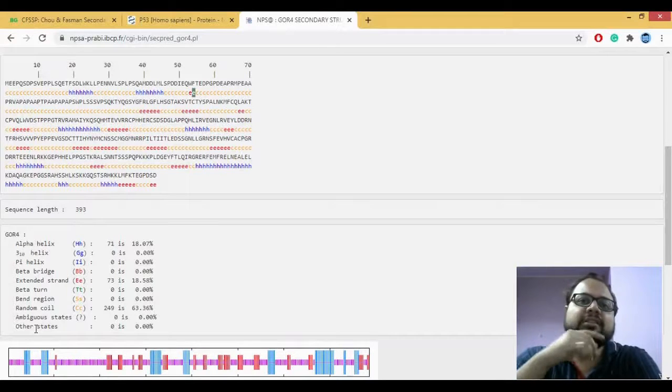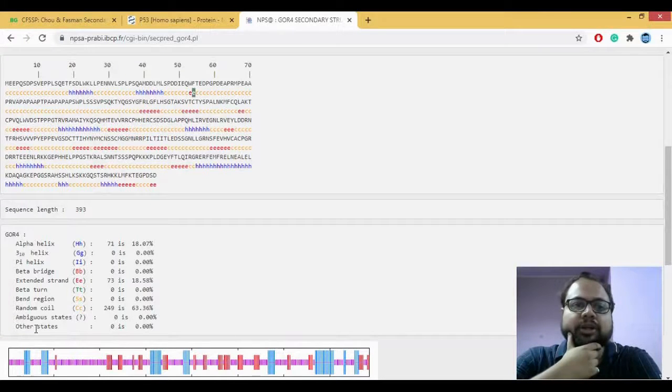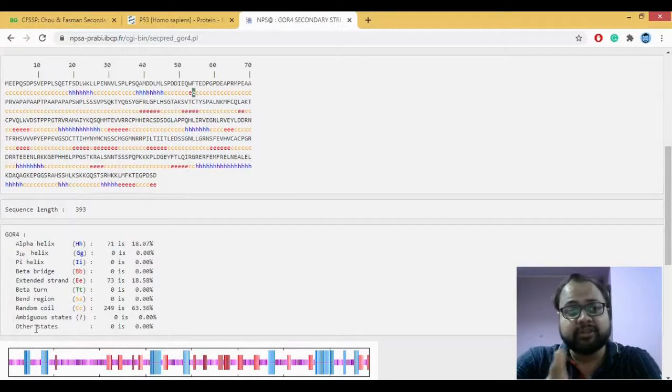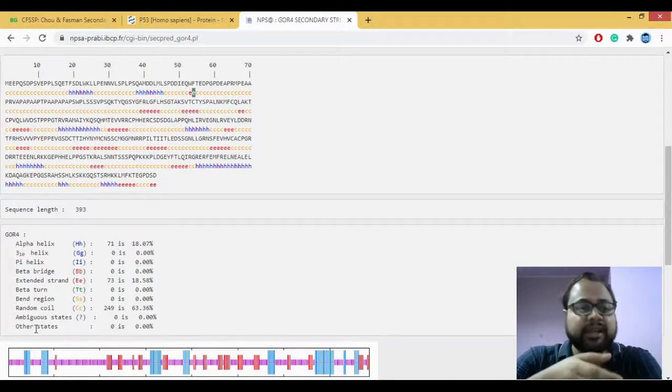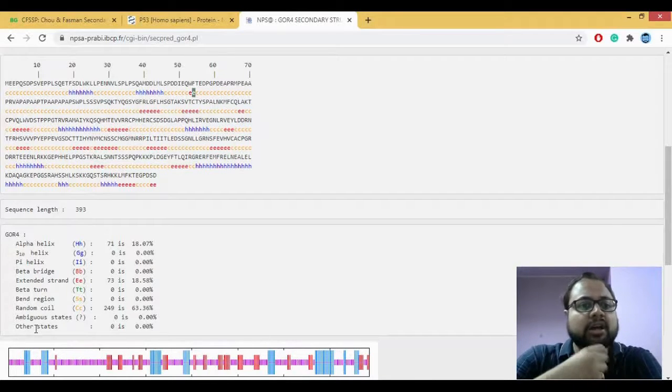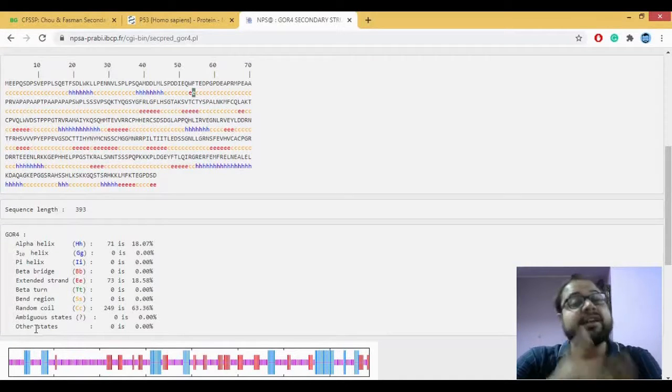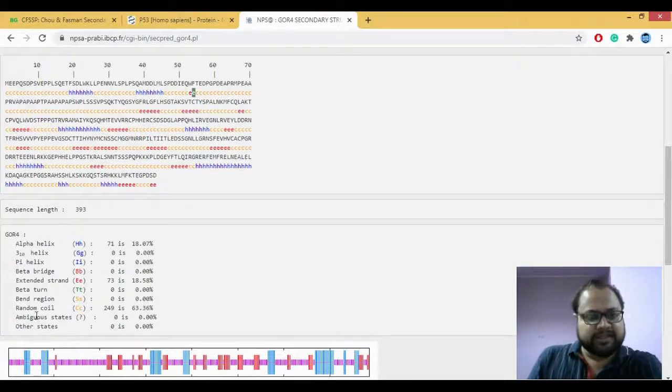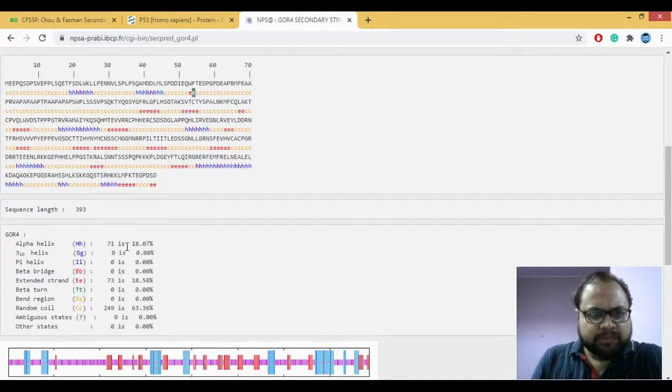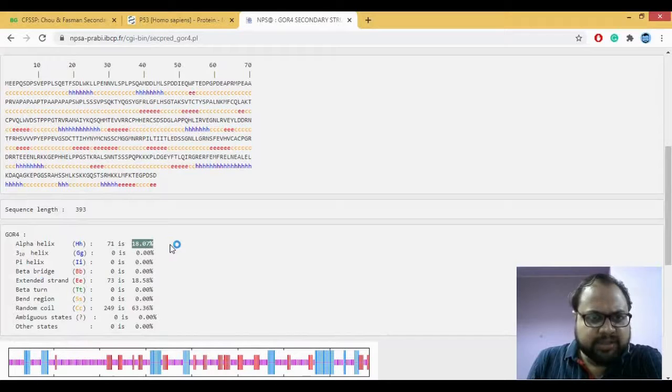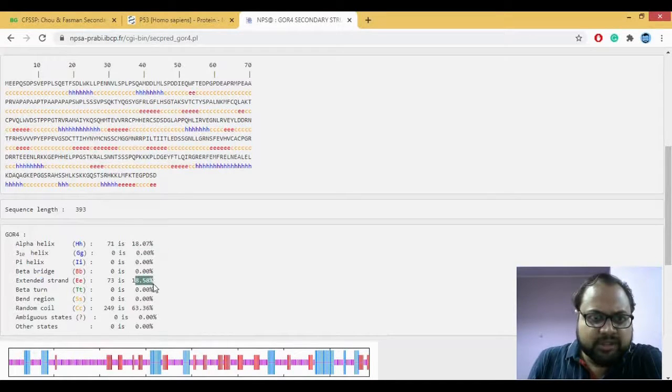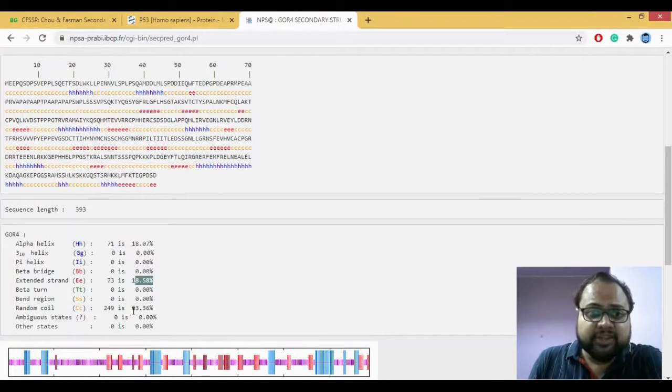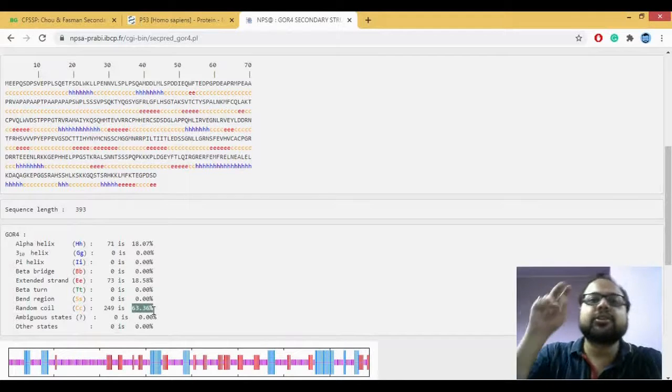If you look at the different types of the number of secondary structures which is actually predicted by it, it has alpha helices, it has beta sheets, it has extended turns, it has random coils also. So there are a lot of things which can be predicted. In this case if you can see it's predicting about 18 percent of alpha helices, 18 percent of your extended strand, that is your beta sheets, and here it's predicting 63 percent of your coil.